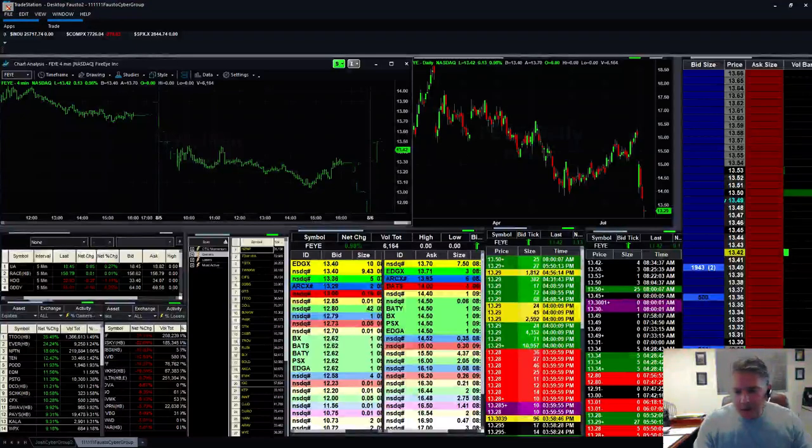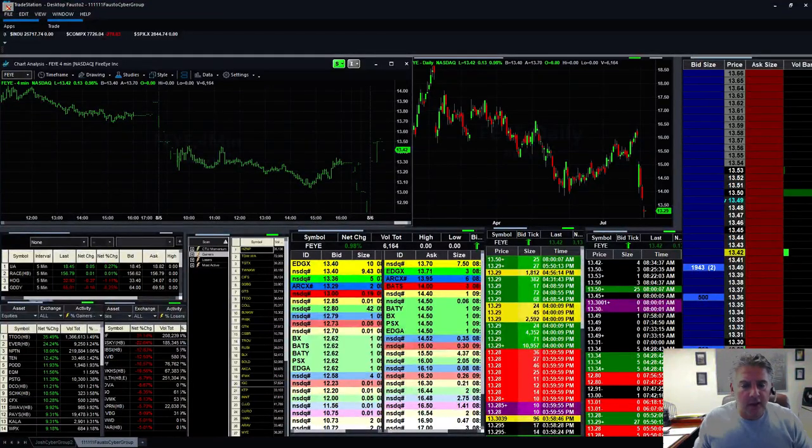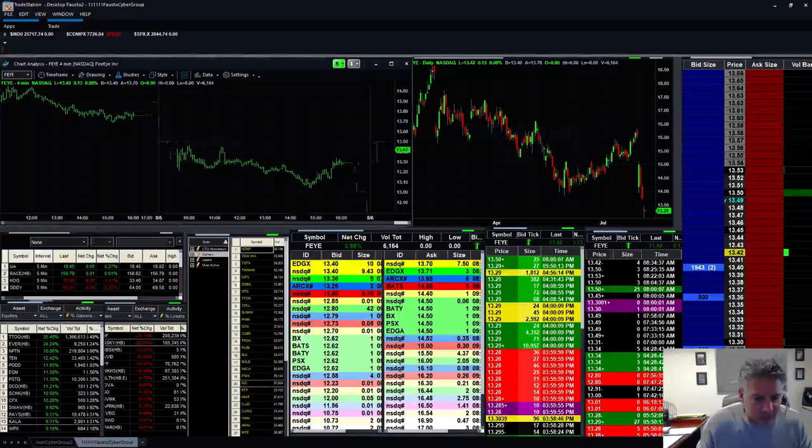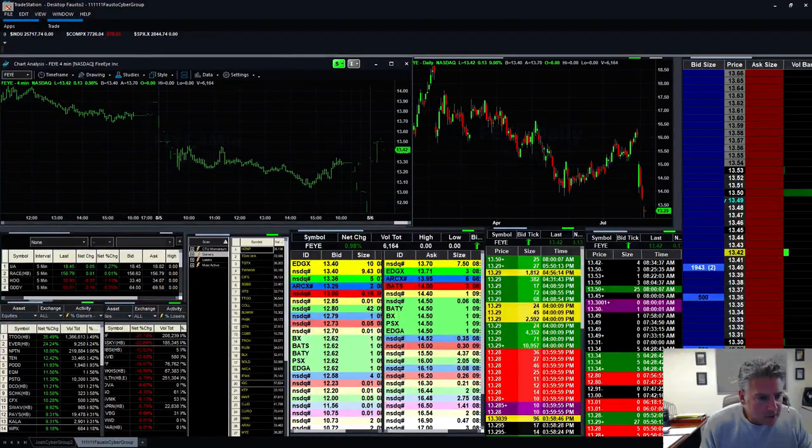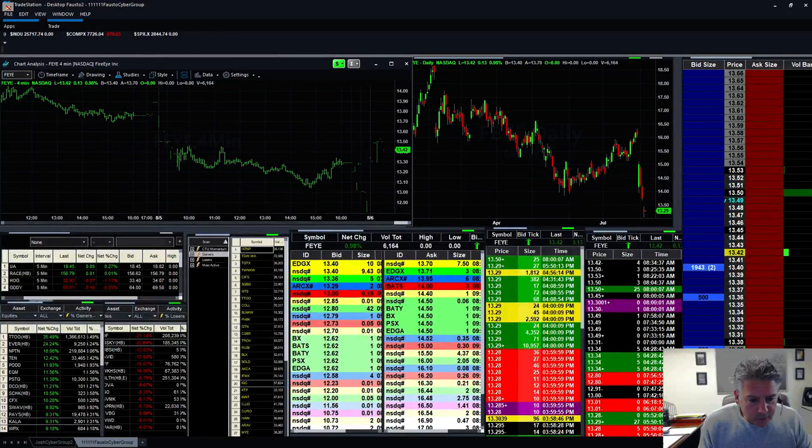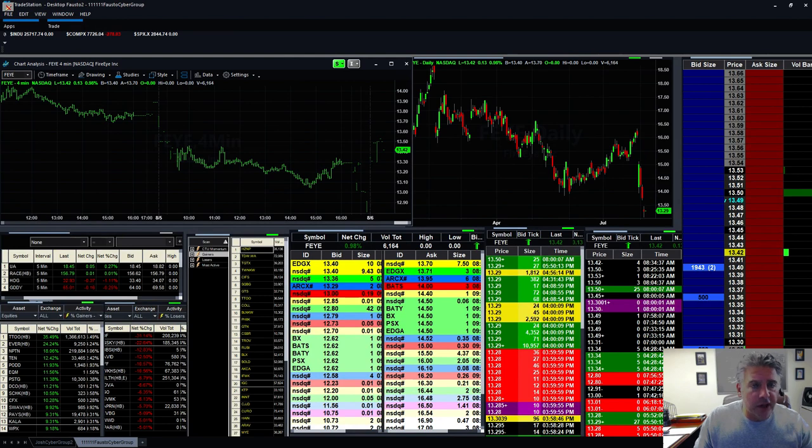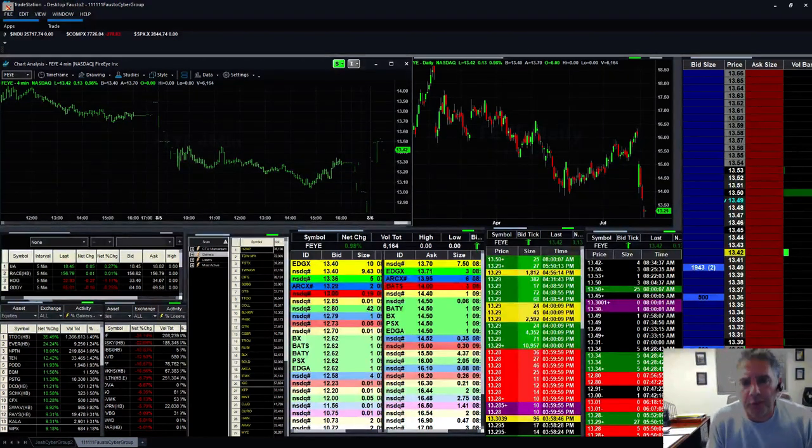Good morning, Cybertraders! Welcome back on this August 6th, lovely Tuesday for everybody. How's everybody doing? Good to see you all. Casey, good to see you all. Chuck, John, Bones, good to see you. Mark, Lawrence, everybody. All Cybertraders, welcome back, everybody.